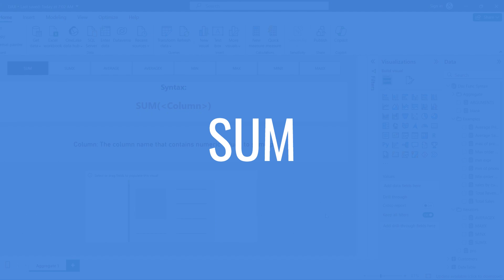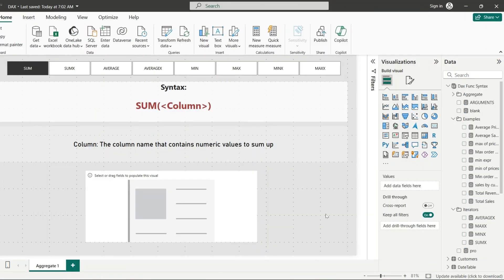The first and most basic function is SUM. The SUM function returns the sum of all numbers in a column. The syntax is SUM(column), where the column argument must be the name of a column that contains numeric values to sum up.